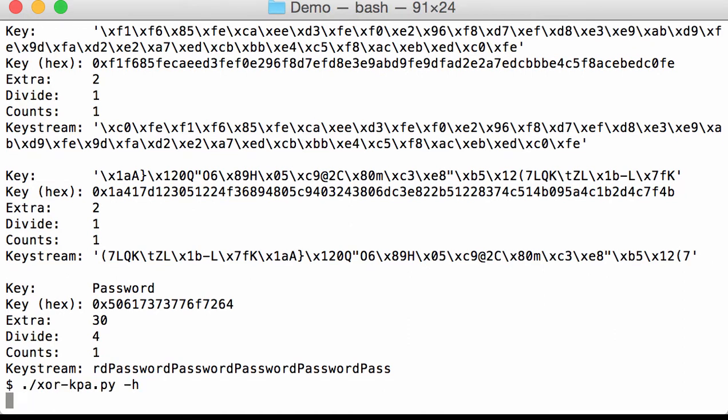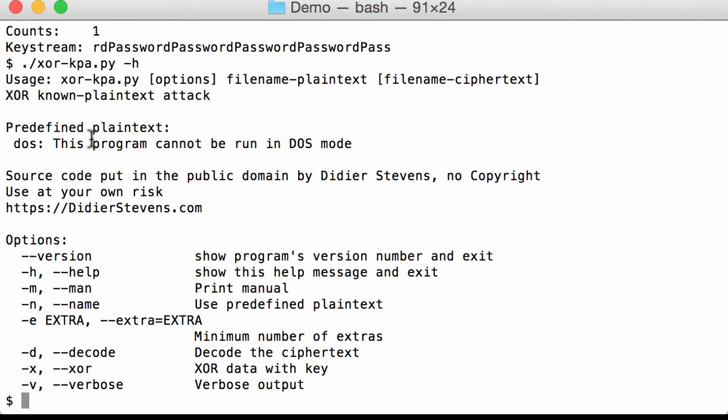We can see it in the help: This program cannot be run in DOS mode. Now there are variants to this text and it needs to be exactly this text. If it is a variant, we will not find it. So we need to know about the variants or else we can search for other sequences.